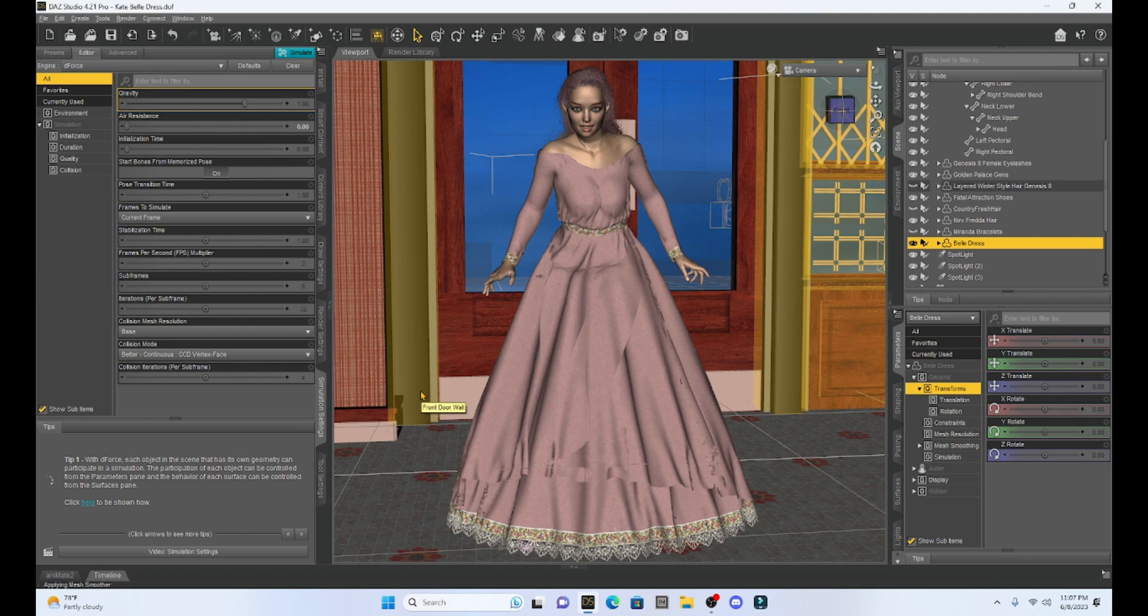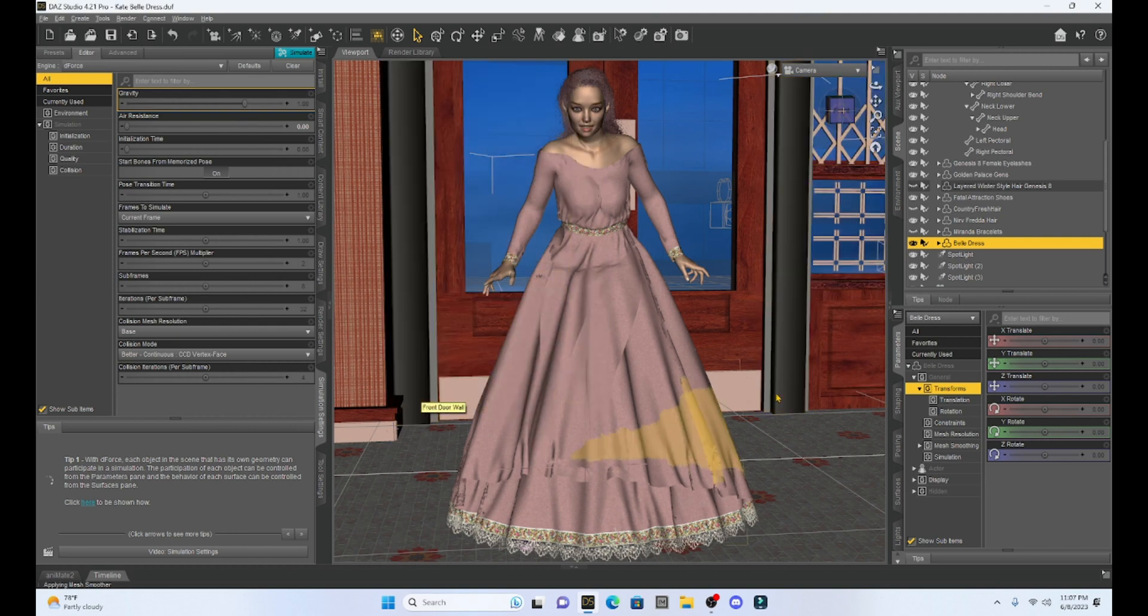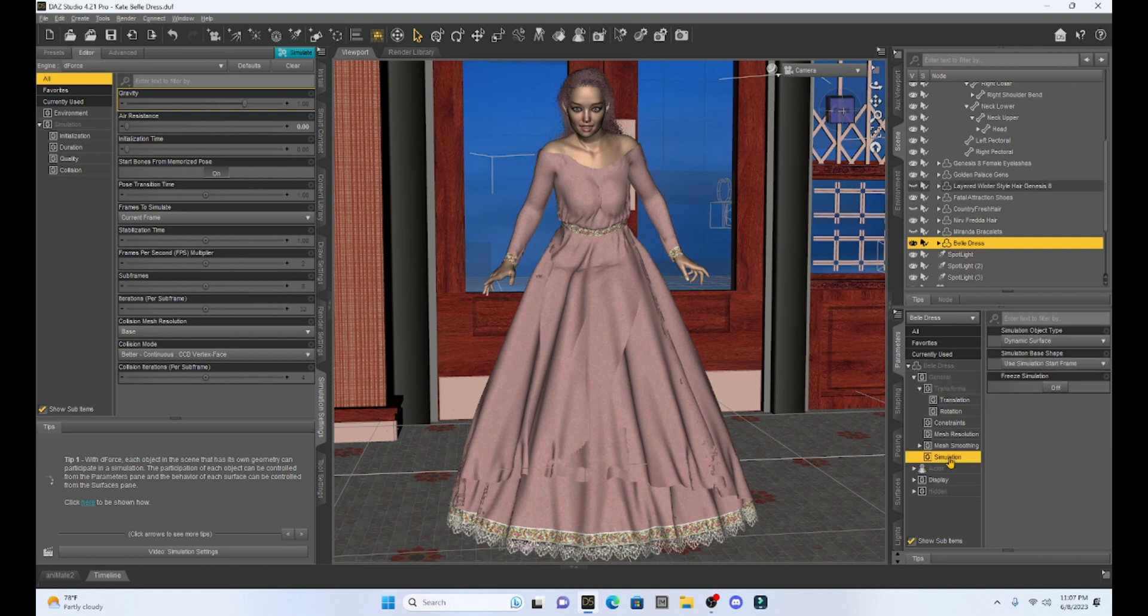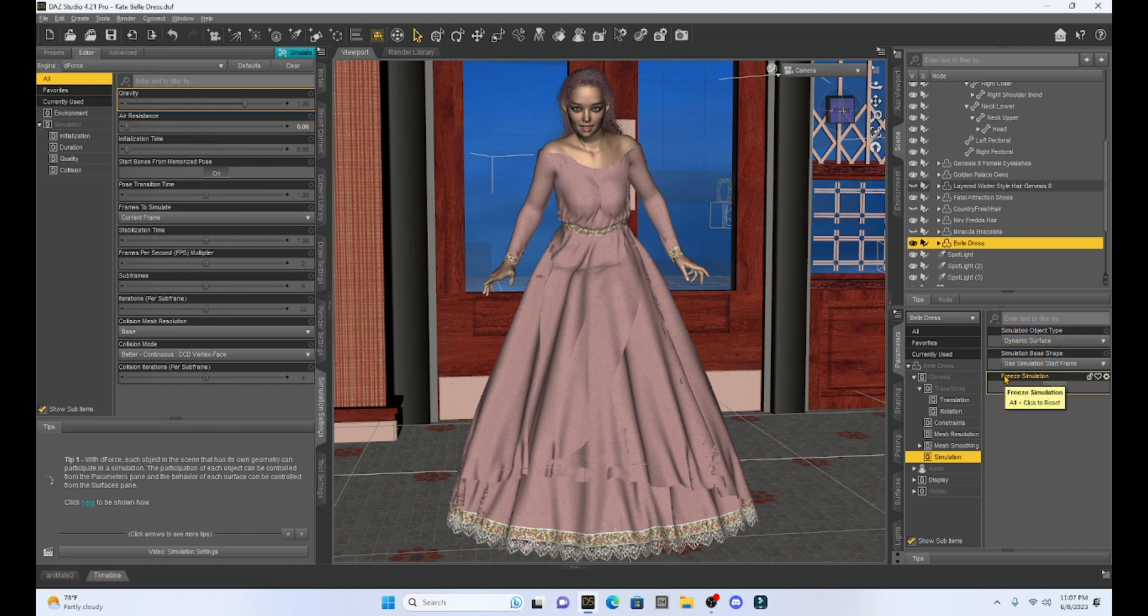Okay. Now, if we look under the parameters tab of our bell dress, we can tell that it is a D-Force enabled prop because it has a simulation tab. So when we click on it, we can see that it's a dynamic surface. It's going to morph as we run a simulation.